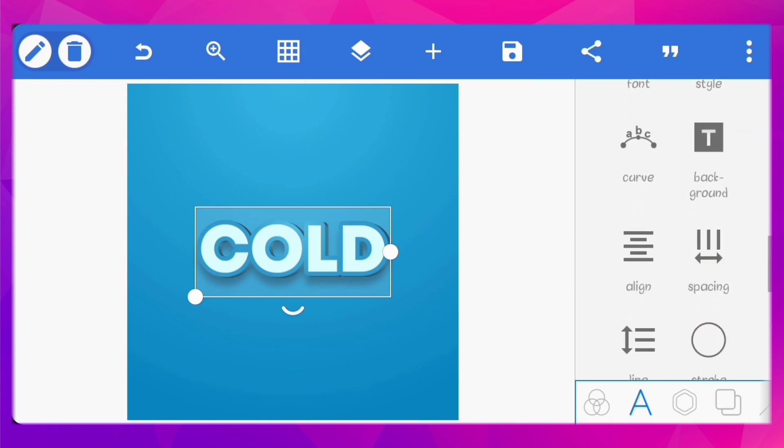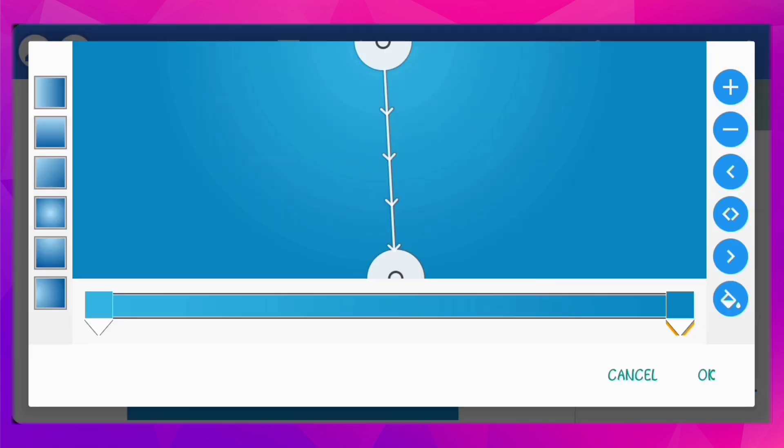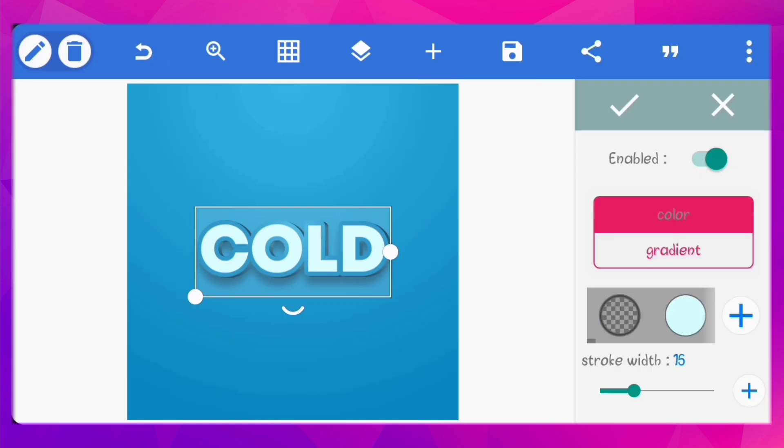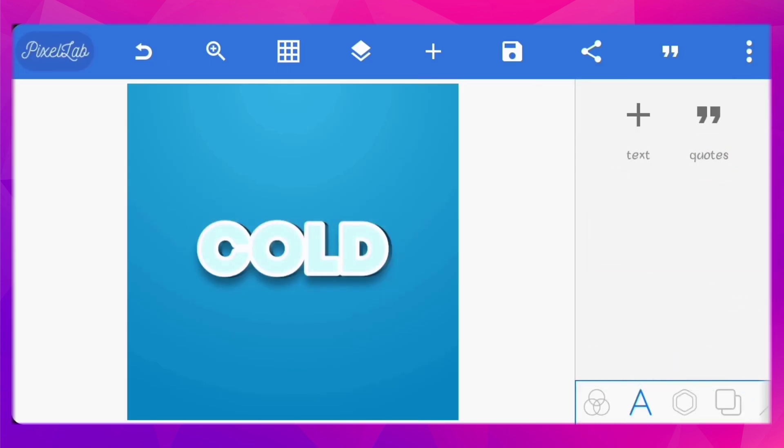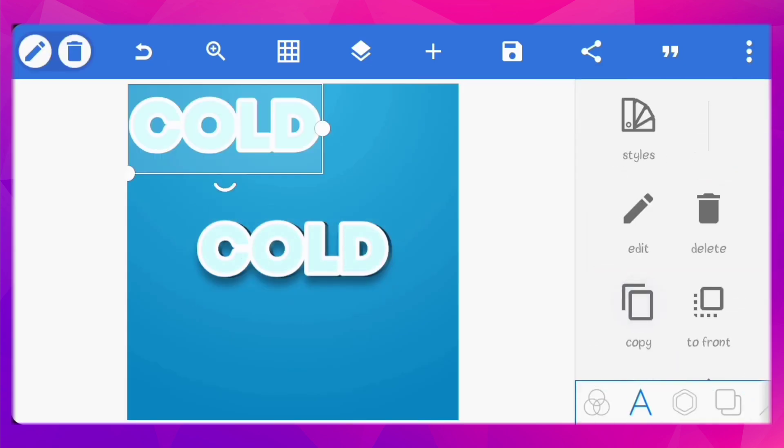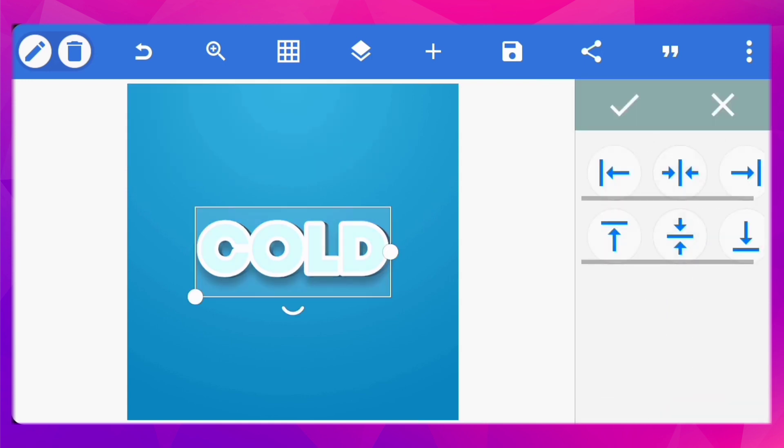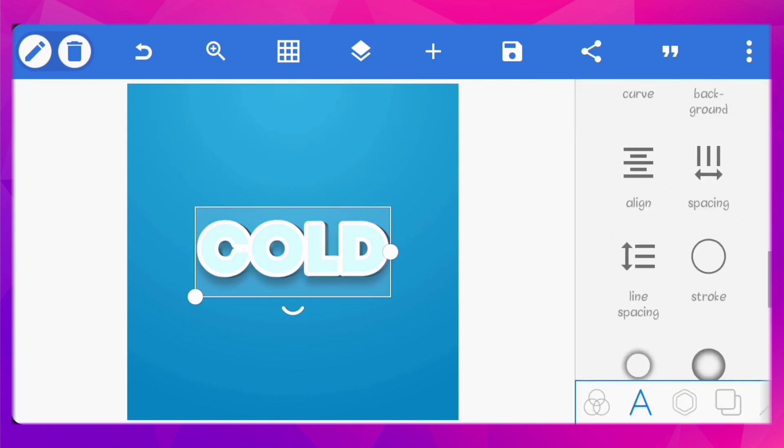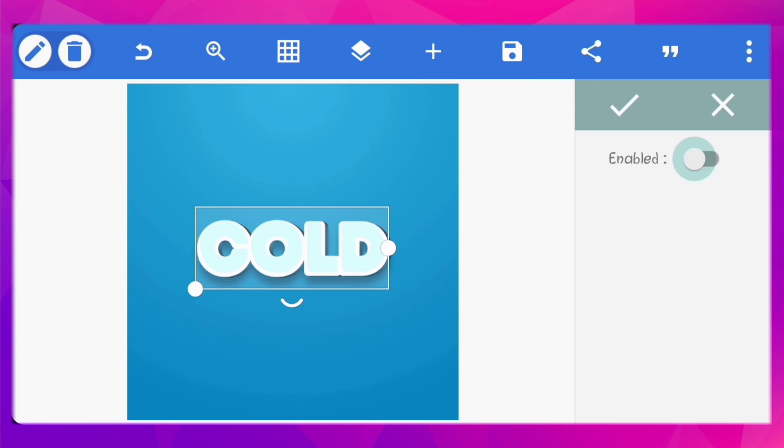Click on the top one and go to stroke. Change the color to white. Duplicate the text again. Turn off stroke.